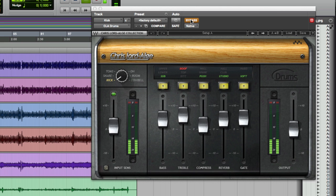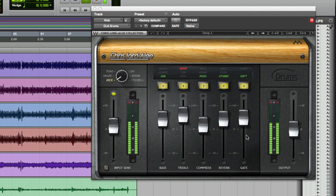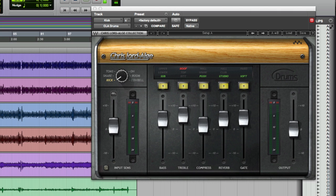You can hear there's a bit of bleed from the snare there. With the gate in the CLA plugin, I get rid of all of that. So if you like, that's my kind of, my sharp, my kind of punchy kick drum sound. What I did was then create a duplicate of that, and I want this to be my warm, my kind of, the weight to my kick drum sound. This is genuinely parallel processing. All I've done is, instead of routing or anything like that, I've just duplicated the signal.